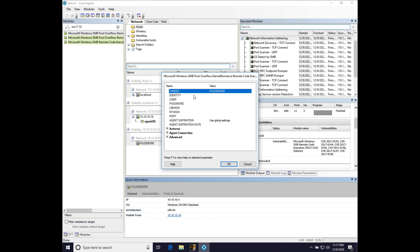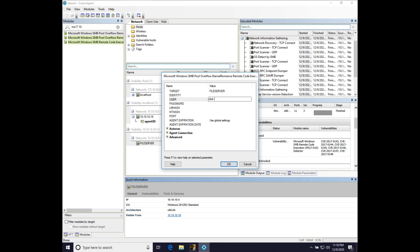We do need to provide a username and password or password hash for this particular target. And so, we're going to just put that in. The user I'm going to provide is just a domain user that can authenticate to the box. It is not a privileged user. It is just a domain user. So, we're going to just do the user click.all, which in this network is the user who clicks everything. And we're going to do an at sign, corp.acpy.com. That's how you specify a domain in this context.